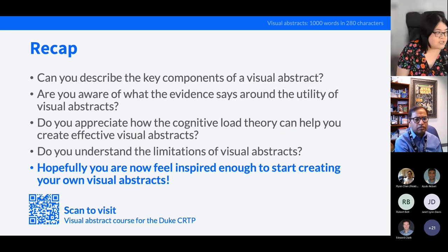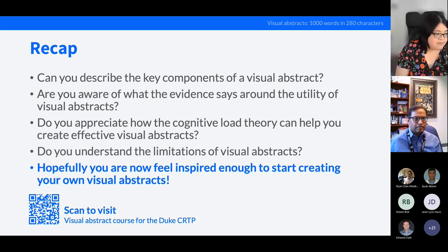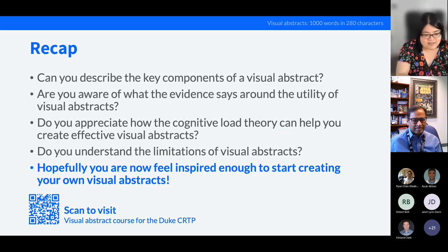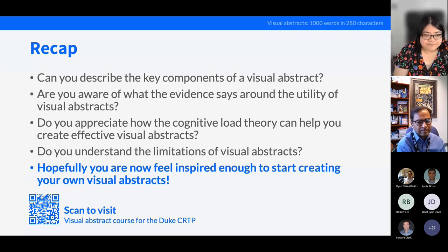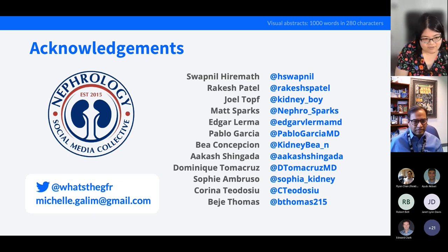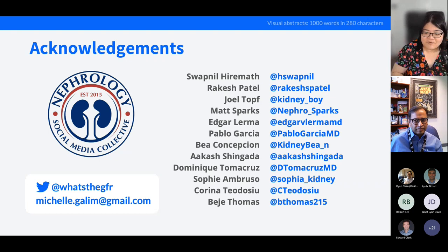A quick recap of learning objectives: you should now be able to describe the key components of a visual abstract, be more aware of the evidence on the utility of visual abstracts, have a brief understanding of cognitive load theory and how it can help create better visual abstracts, and understand the limitations. The last step is up to you — hopefully you now feel inspired to create your own visual abstracts. There's a QR code for the Duke visual abstract course, and a big thank you to the Nephrology Social Media Collective and everyone who has supported me along the way.